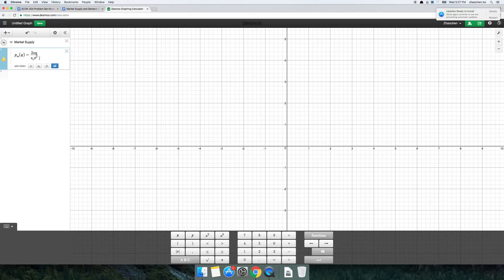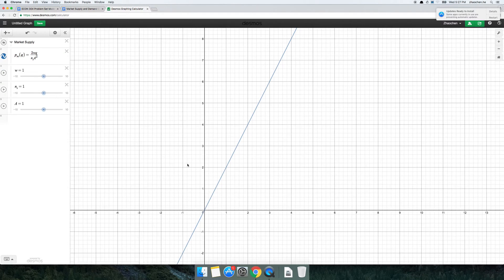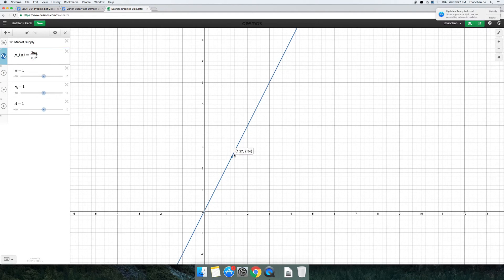Now these things — the wage, number of firms, and A — they're all parameters of our model. So we want to add sliders for all of those. I just click 'all' and there it is. Notice we have our nice Market Supply curve.